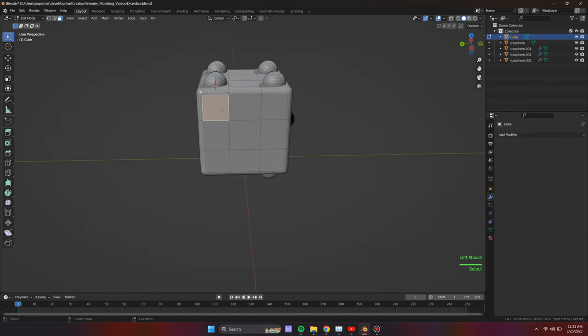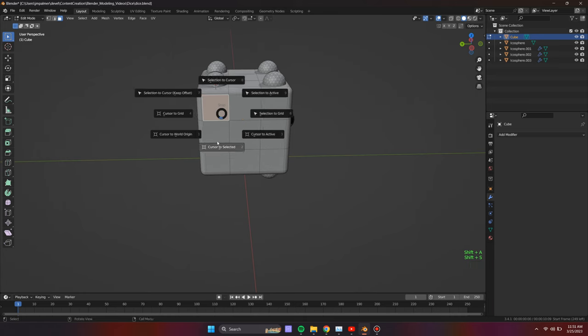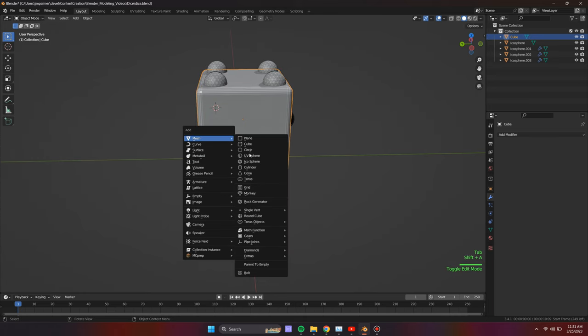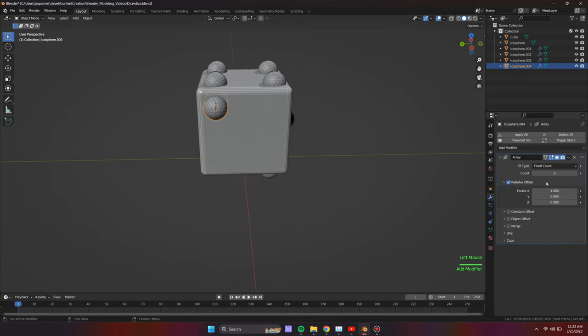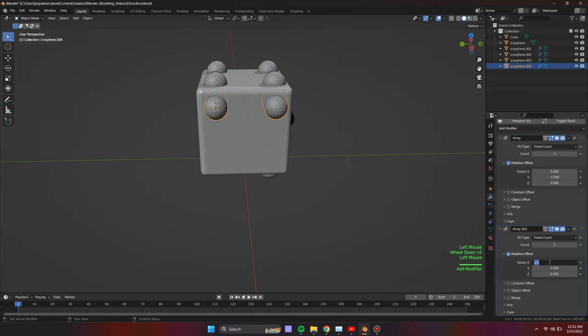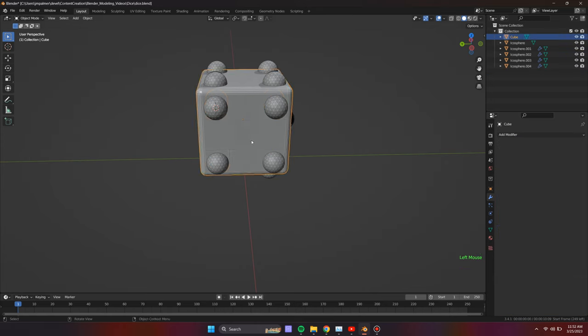On to face 5, this will be done in the same way as for face 4, except that for the 5th pip, we will move the cursor to the center of the face and add it separately from the first 4 pips.